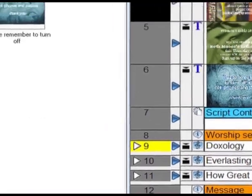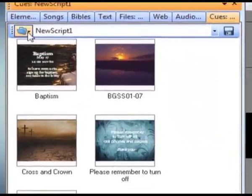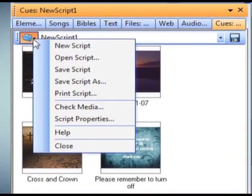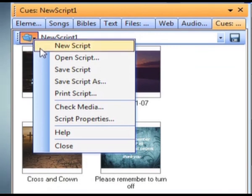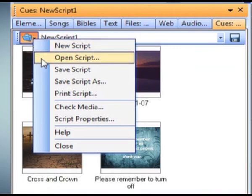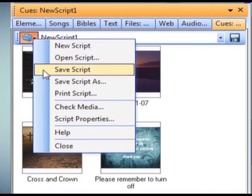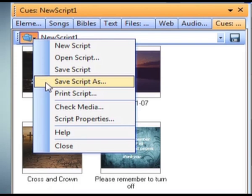The File menu dropdown includes all standard script options, such as New, Open, Save, and Save As.